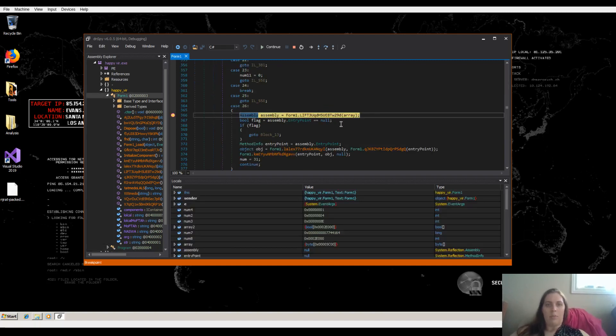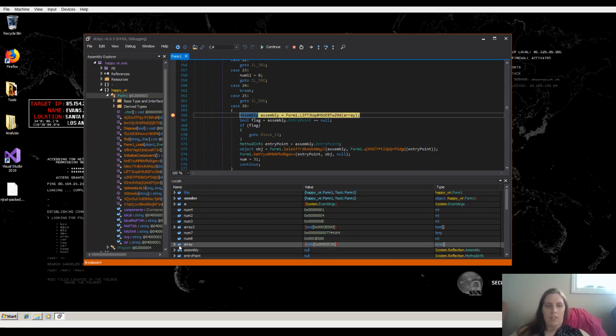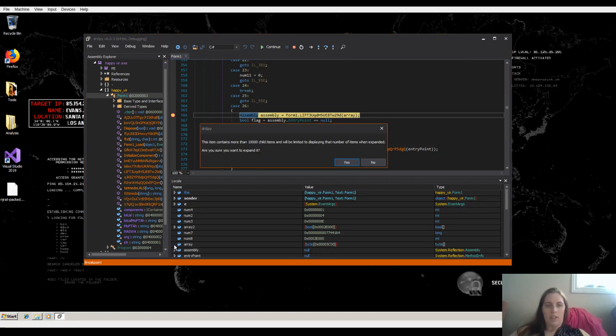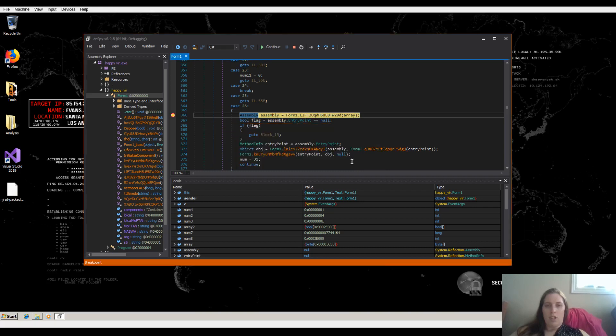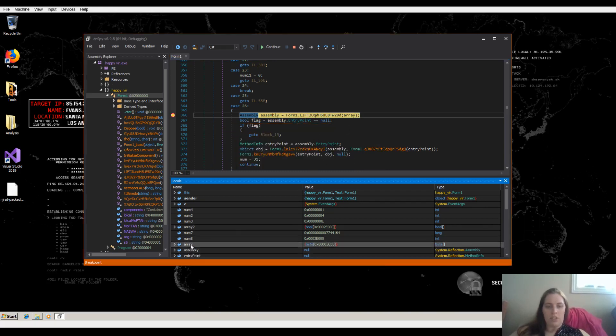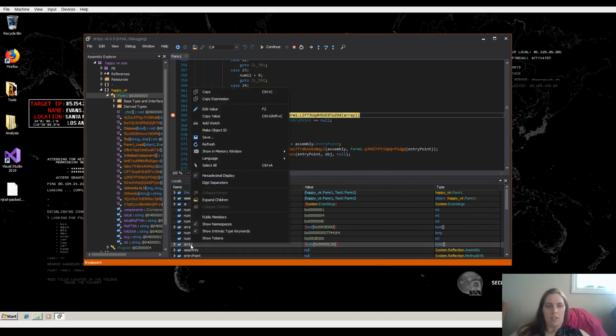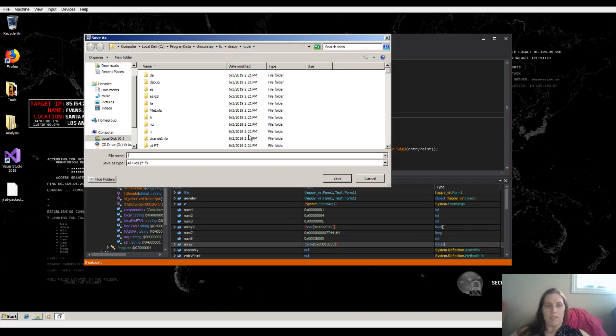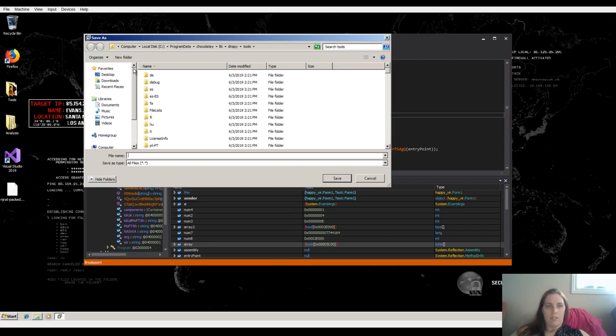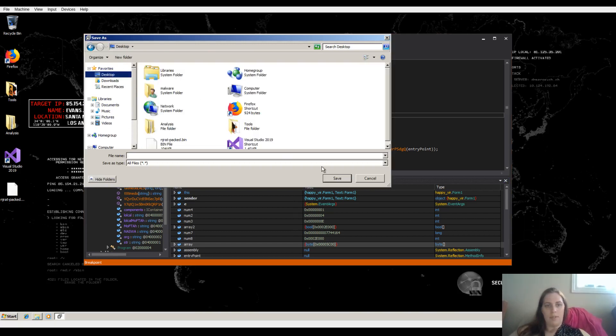We're at our breakpoint. We notice there's a passing array. Let's see if you can expand that array and have a look. So it says that there's more items and it's able to be displayed. Chances are that's where our payload is. So let's actually save this out. Right click on the array that's being passed and save that. I'm going to save that to the desktop. Let's call it dump.bin.